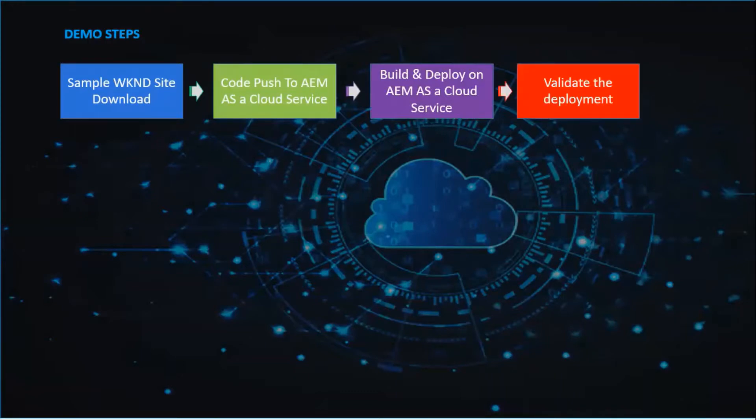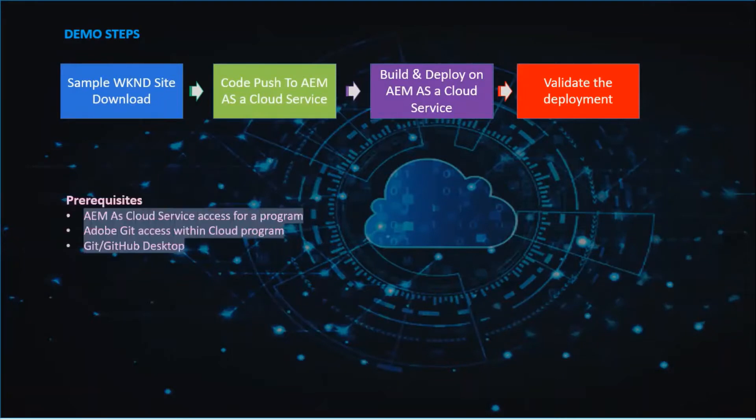There are a set of prerequisites for this demo. We need AEM as a Cloud Service program access with the sandbox, Adobe Git access to deploy the code, and Git or GitHub Desktop based on our comfort.